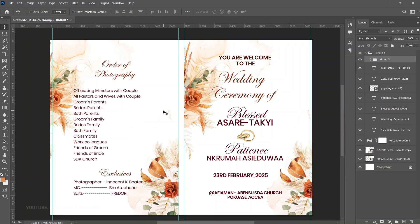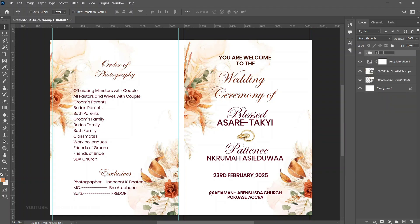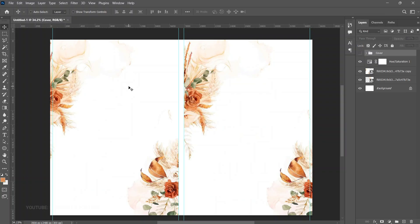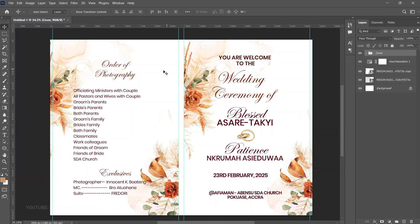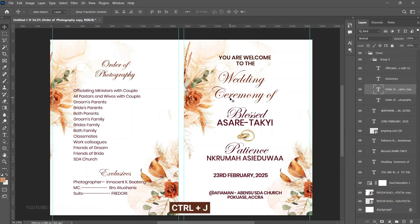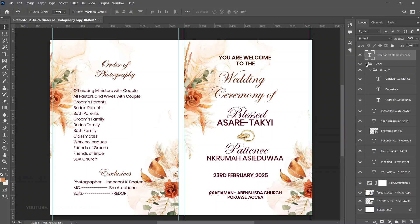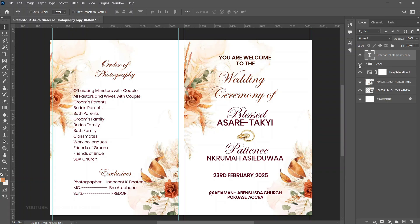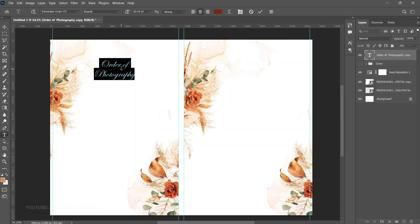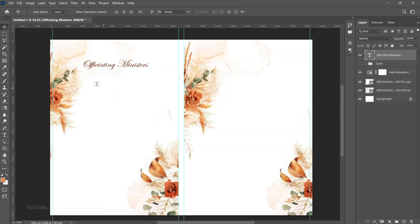Group all the cover elements and label that group 'Cover.' Now we're done with the cover. Above that, we'll start building the inside — which will have the order of service and hymns. Borrow the 'Other Photography' layer, press Ctrl+J, and send it above the cover group since it belongs to a different group. Edit this heading to 'Officiating Ministers.'